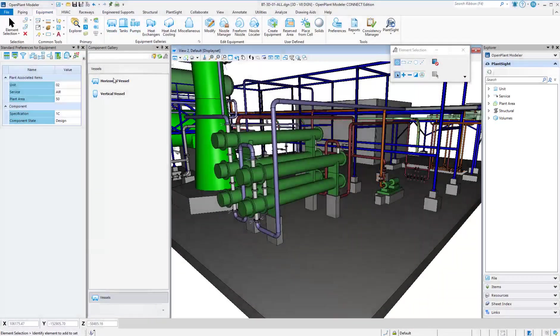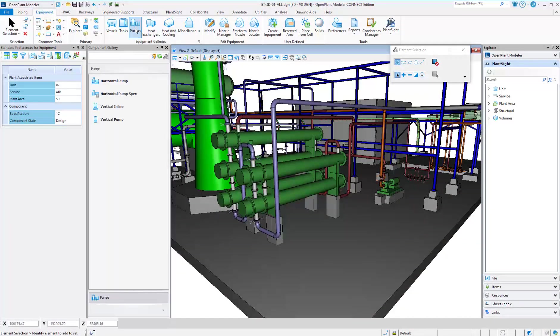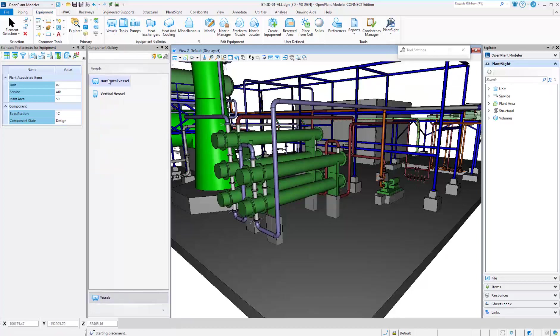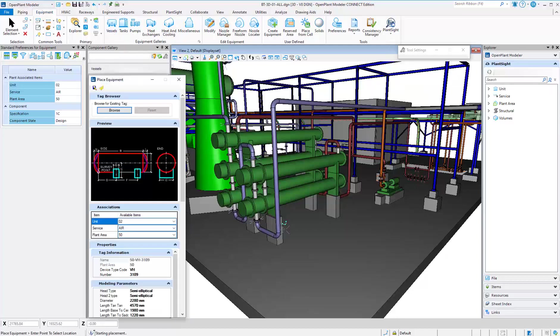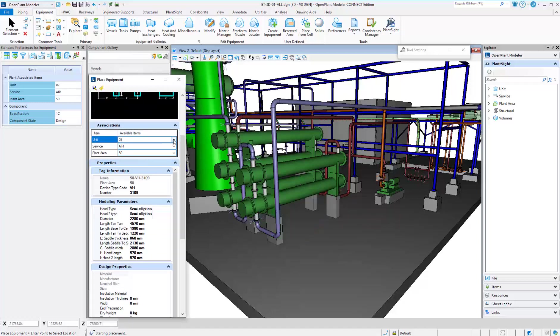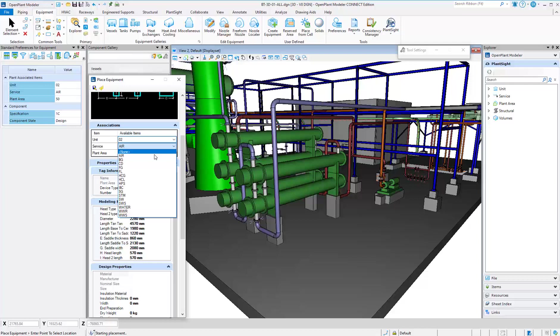Open Plant Modeler includes many predefined parametric pieces of equipment. As you model, you can easily change the various associations and dimensional properties.